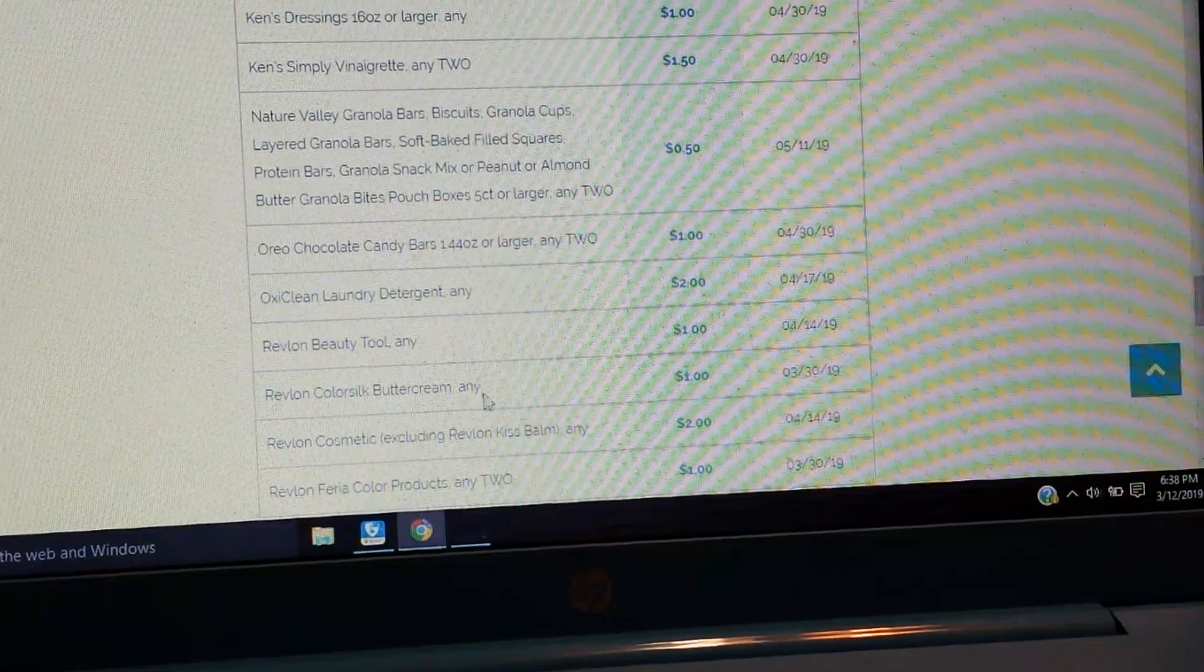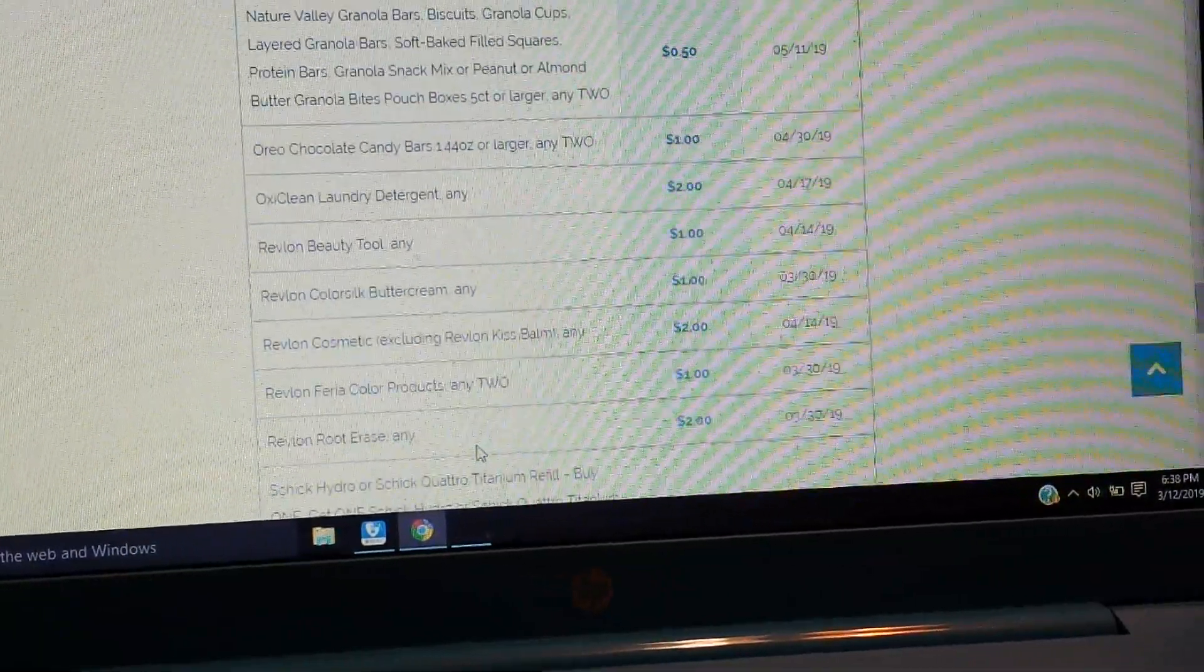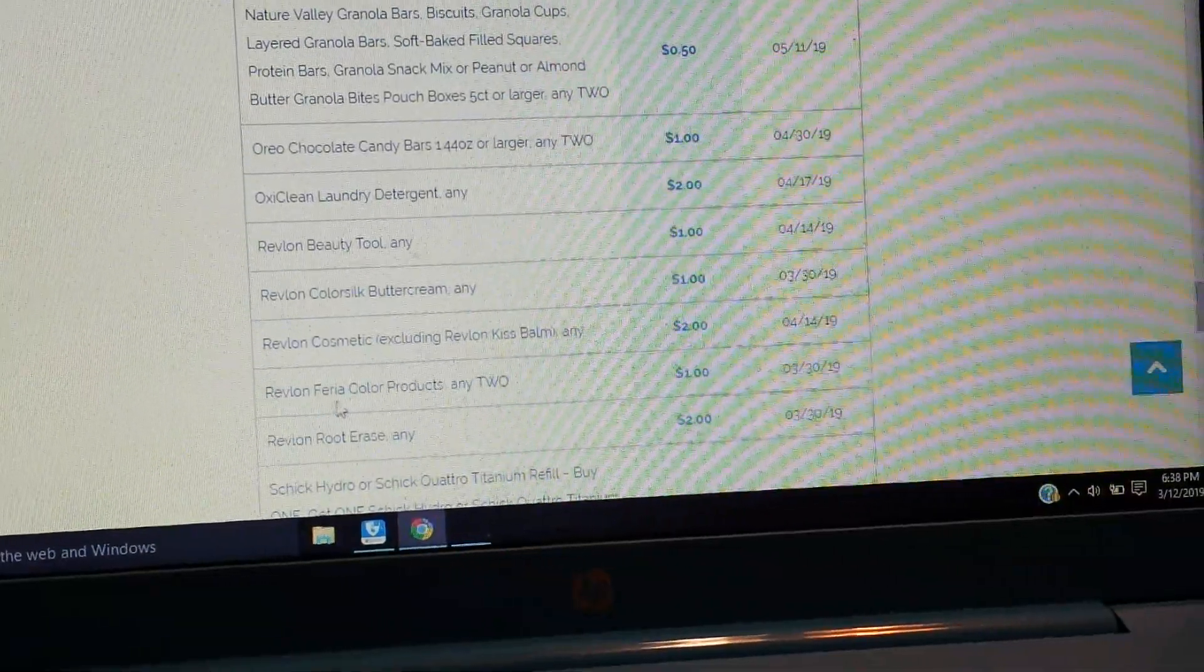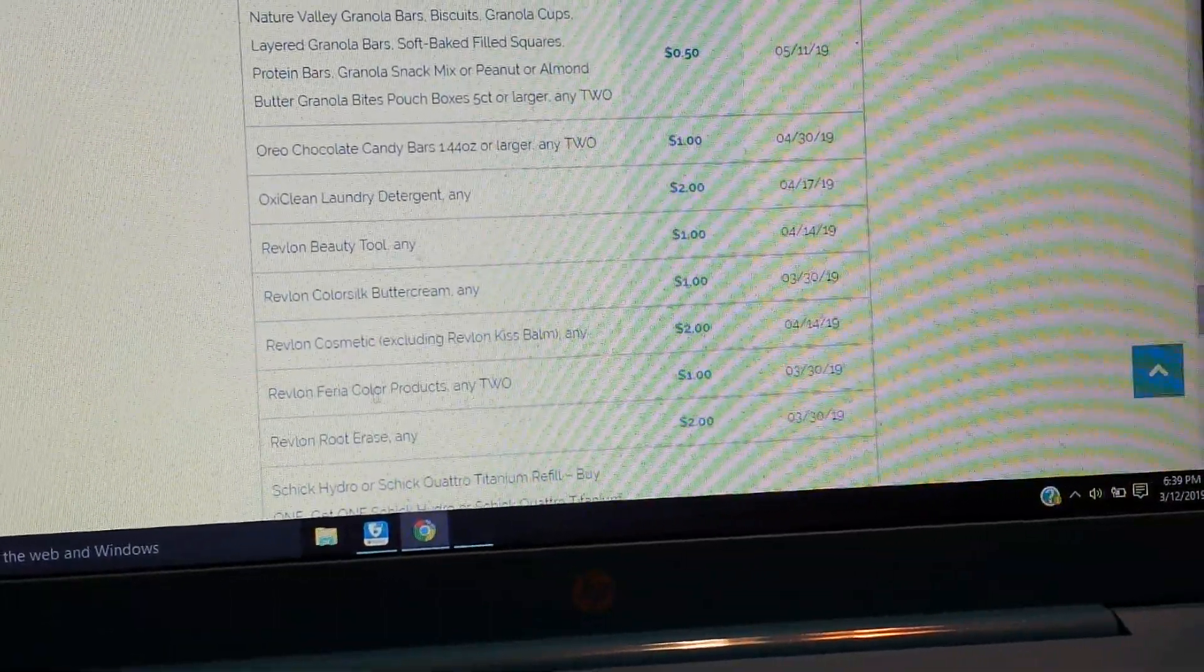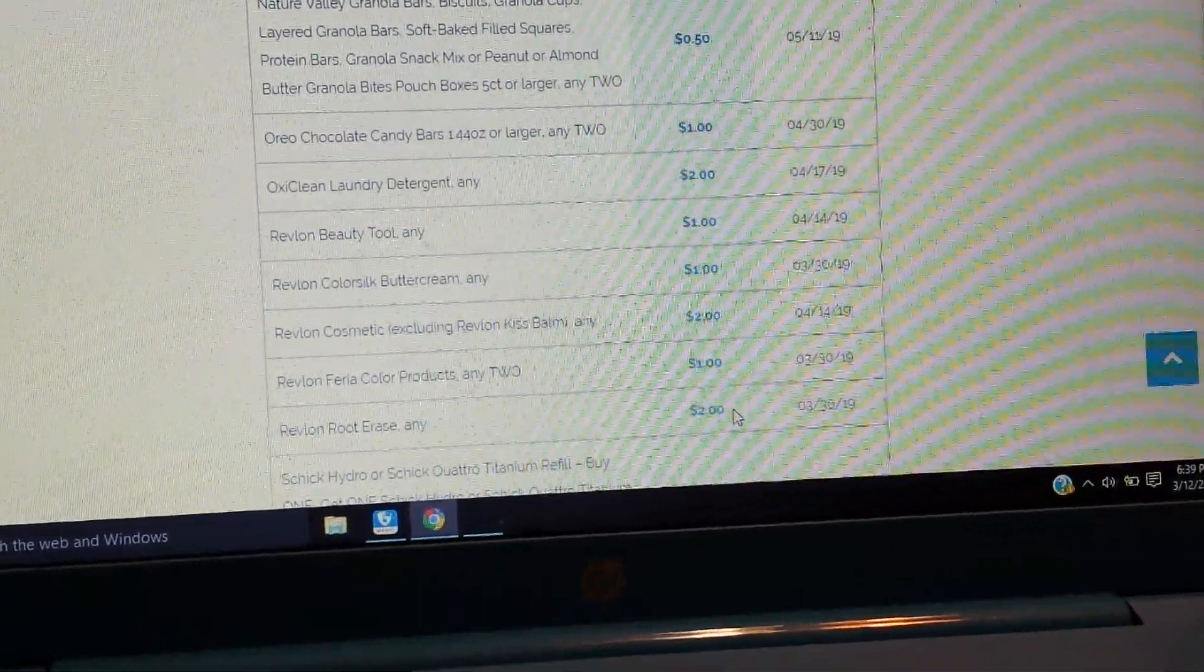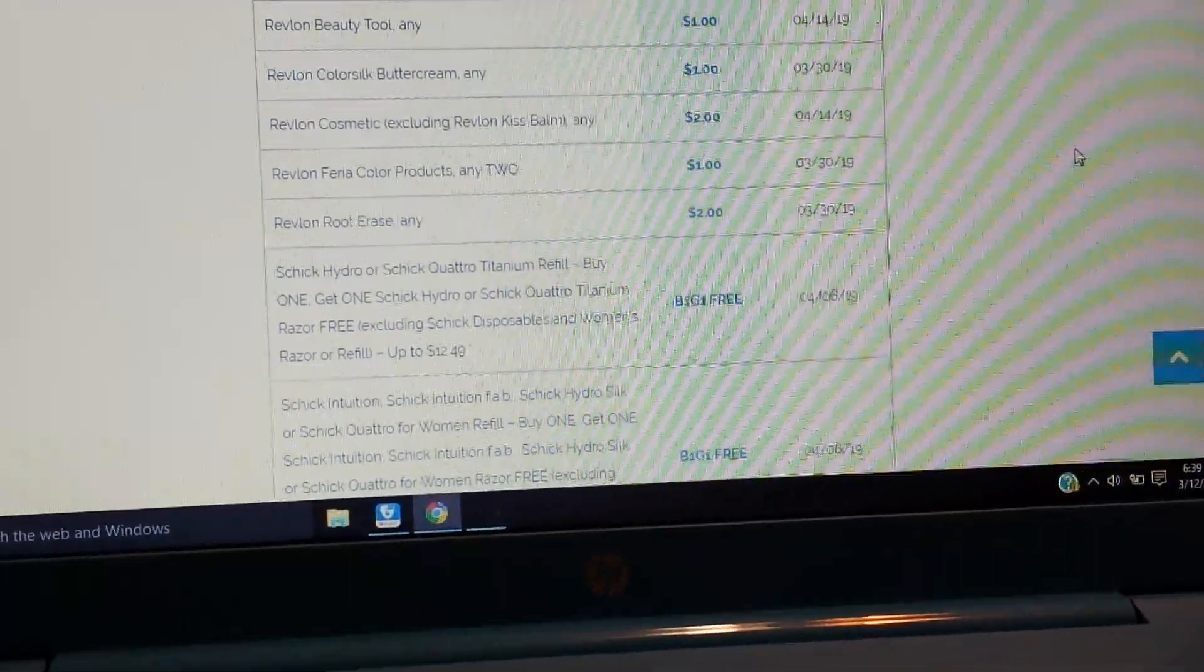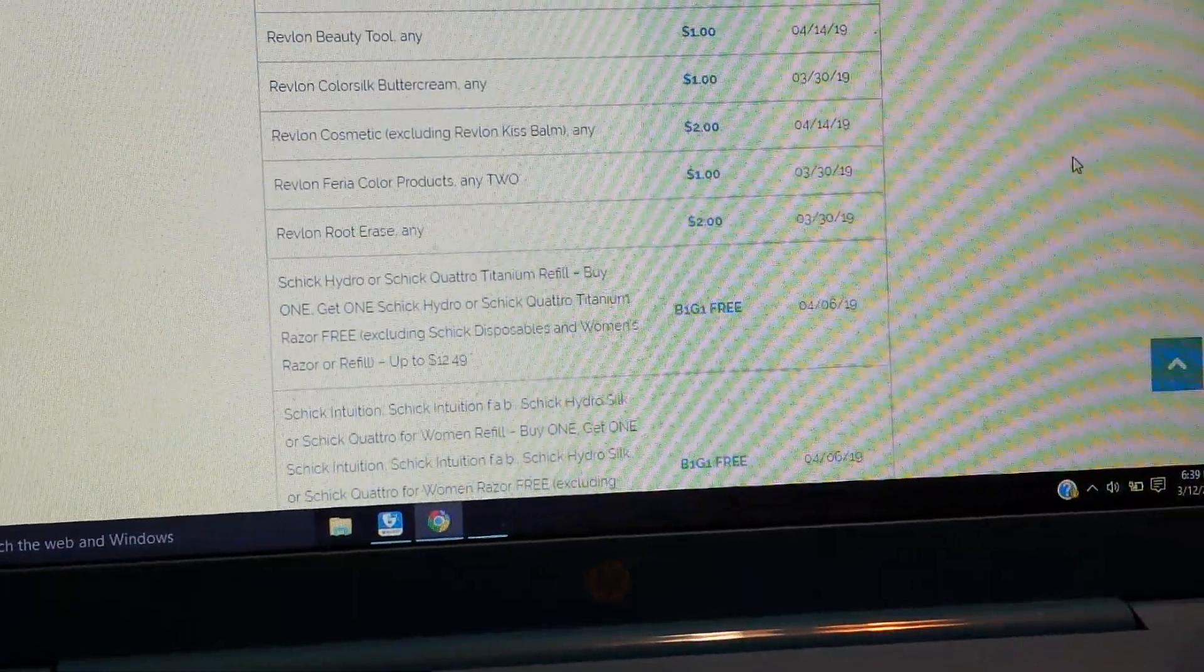Some people might get 55 cents on one. Looks like we're getting an OxiClean for $2. We have some Revlon beauty tool for a buck, their Color Silk Buttercream for a buck. And a Revlon cosmetic excluding the Kiss Balm for $2. A dollar for the Revlon or L'Oreal Feria color products. A dollar on two, the Root Erase, $2.